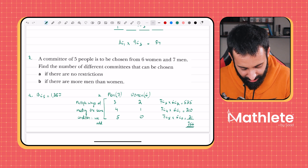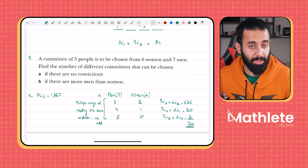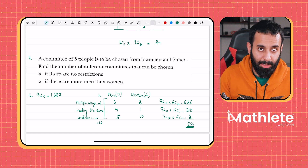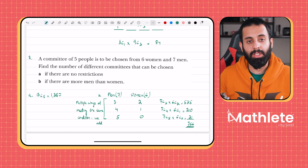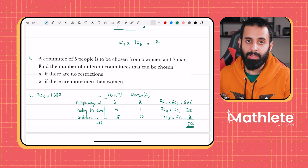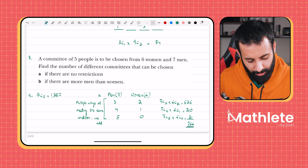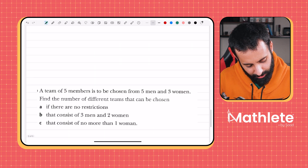Adding them up: 525 + 210 + 21 = 756. There are 756 different ways of selecting a committee containing more men than women.